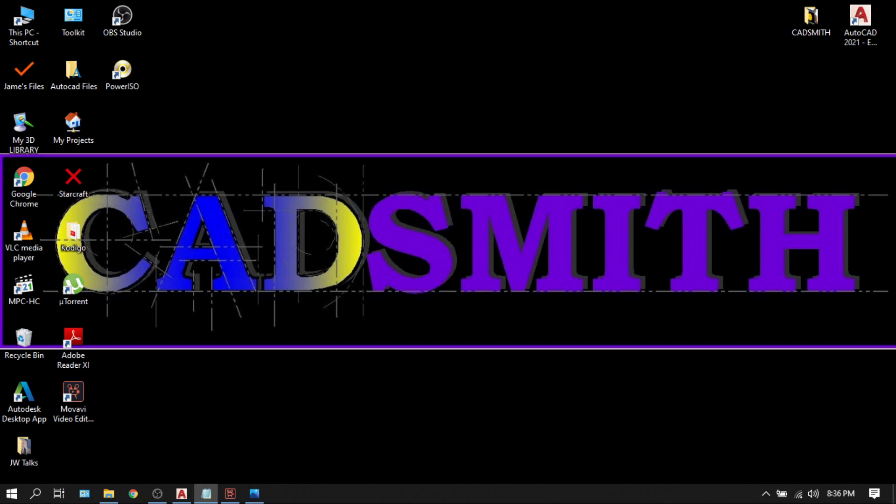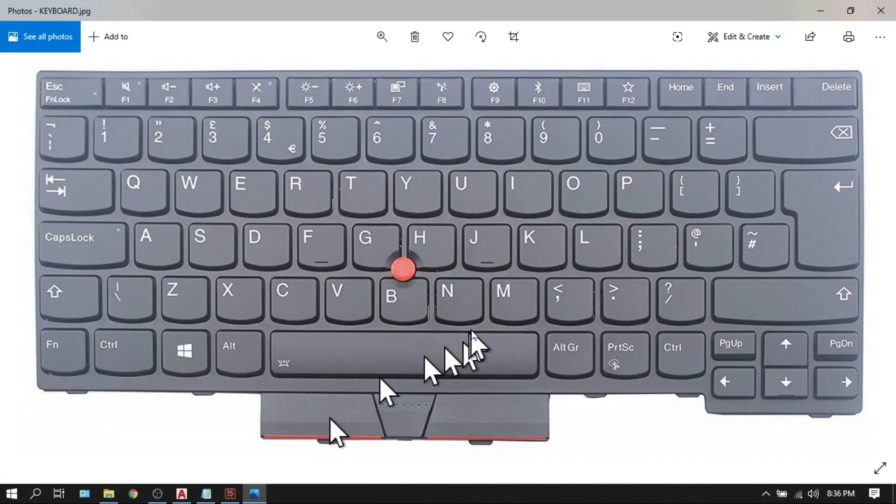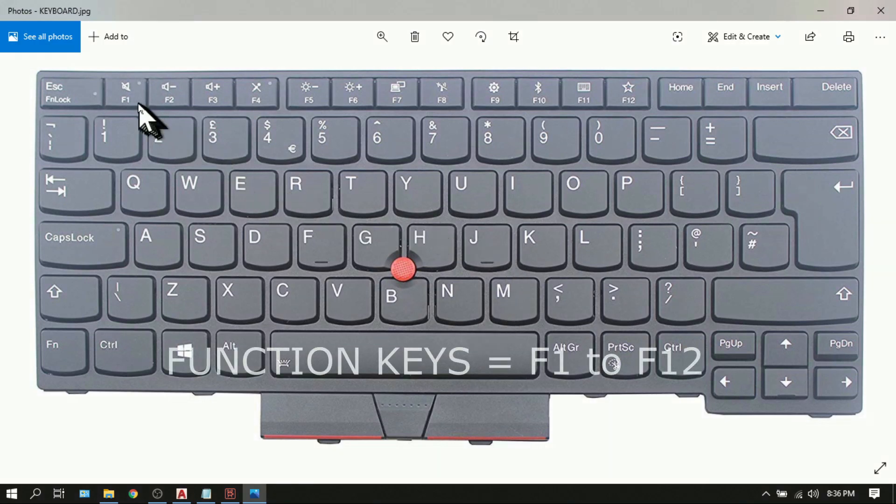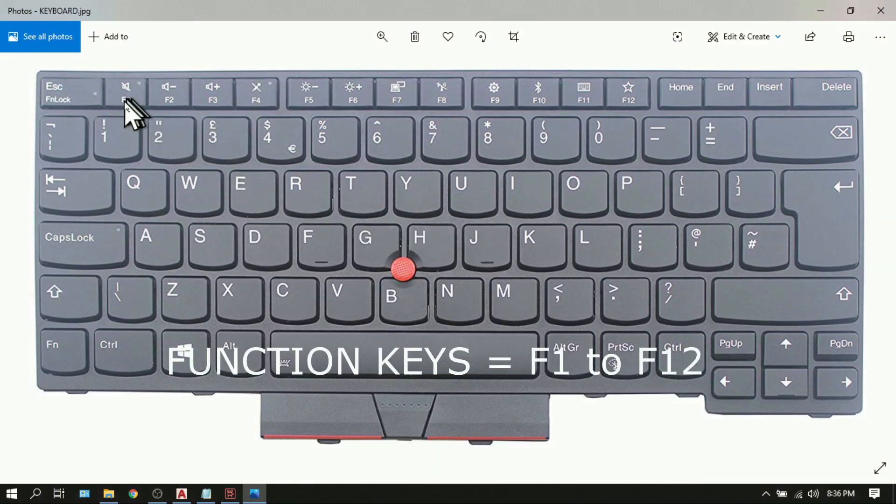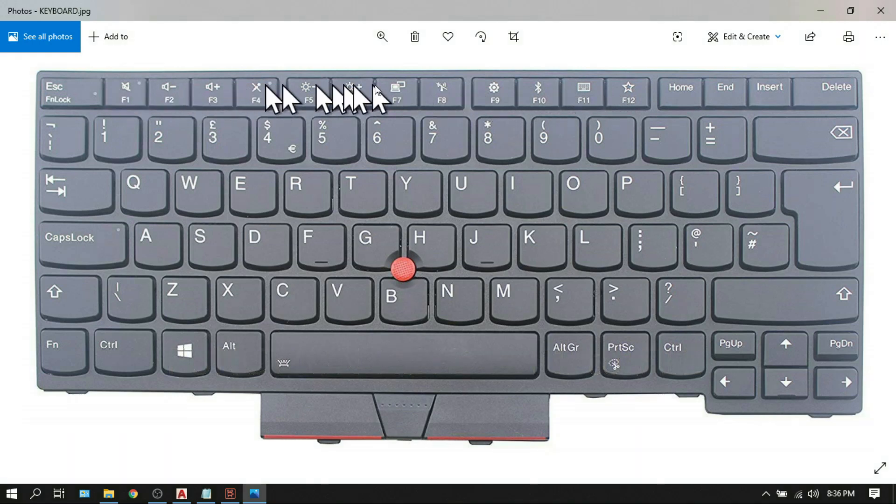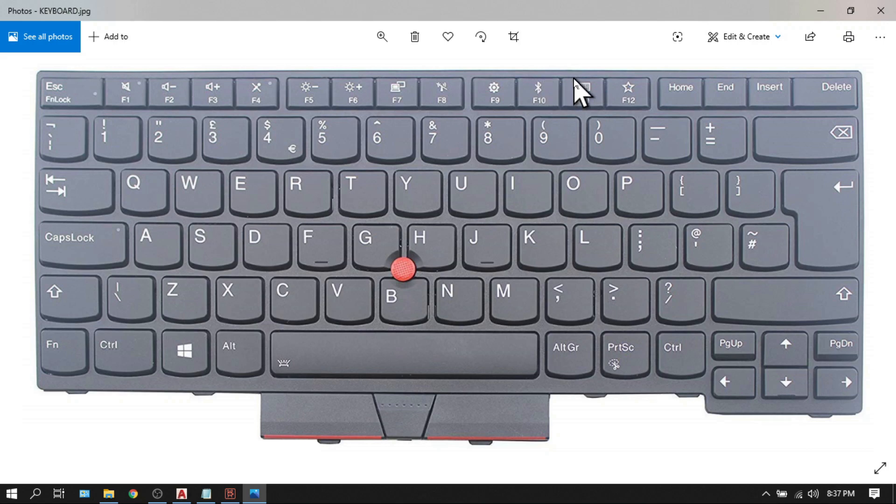Welcome to my YouTube channel and here I'm going to make AutoCAD easy and a handy tool for you. Today I'm going to give you a quick discussion about the function keys. One of the fundamentals in AutoCAD are the function keys. These are the F keys from F1 all the way to F12 that you can see on top of your keyboard.